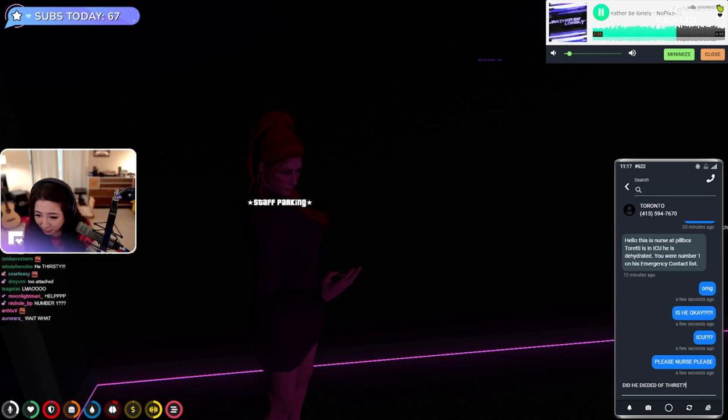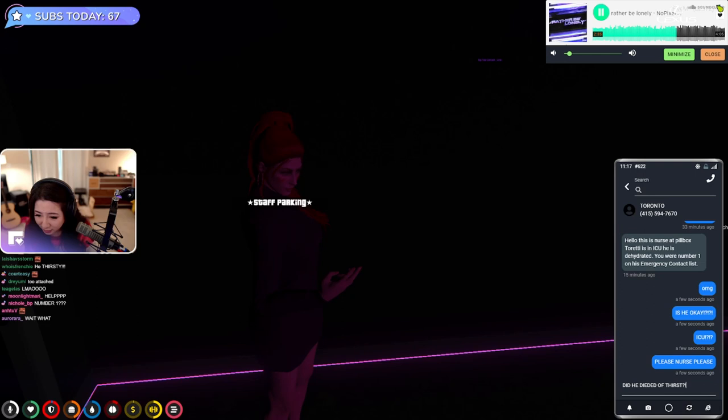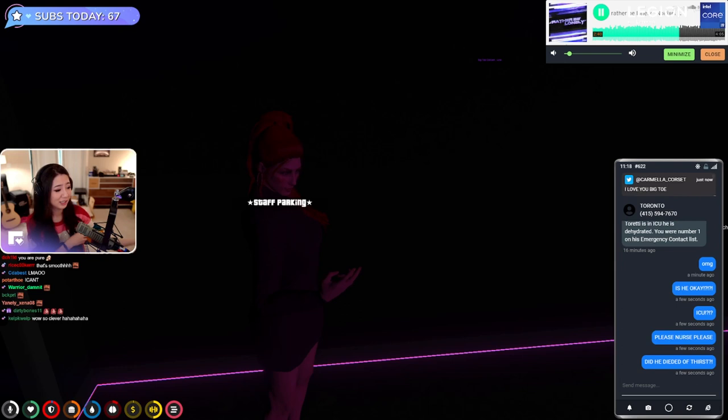Did he die of thirst? Once again, highly recommend y'all whispering there, otherwise it's gonna be unbearable. We lost another one.